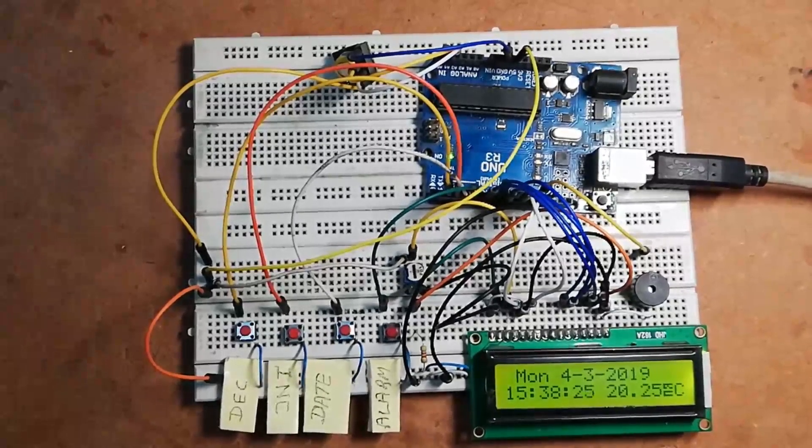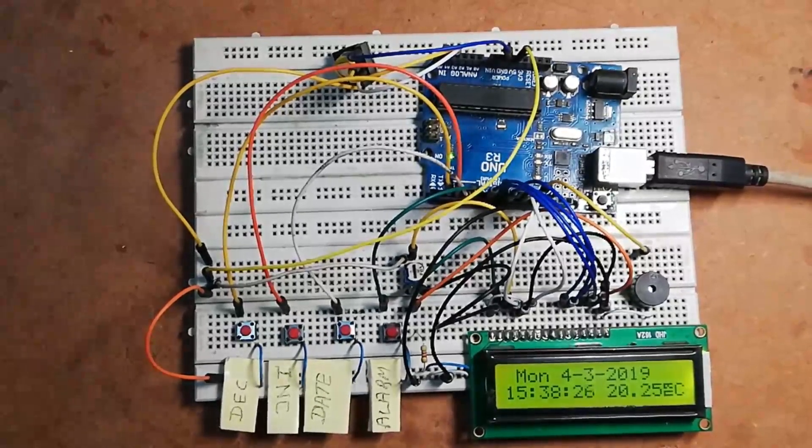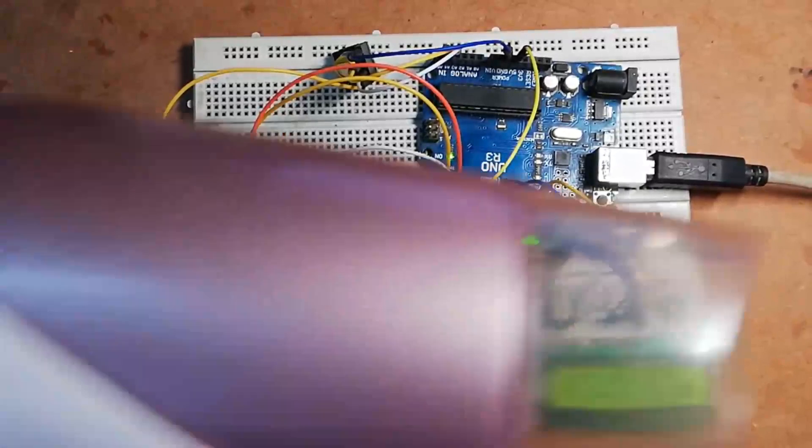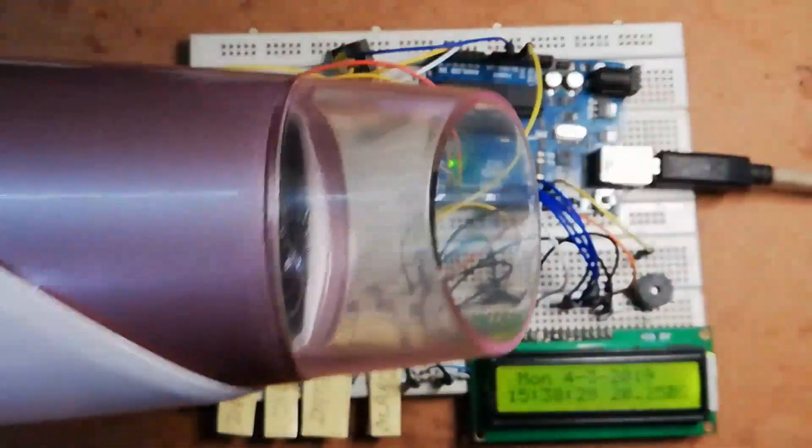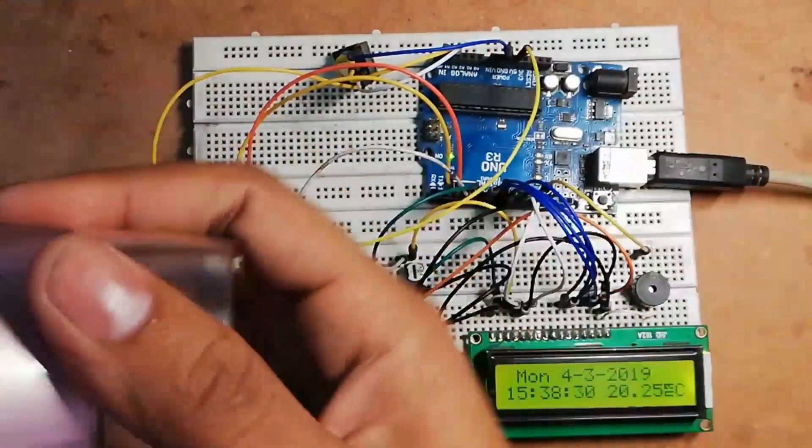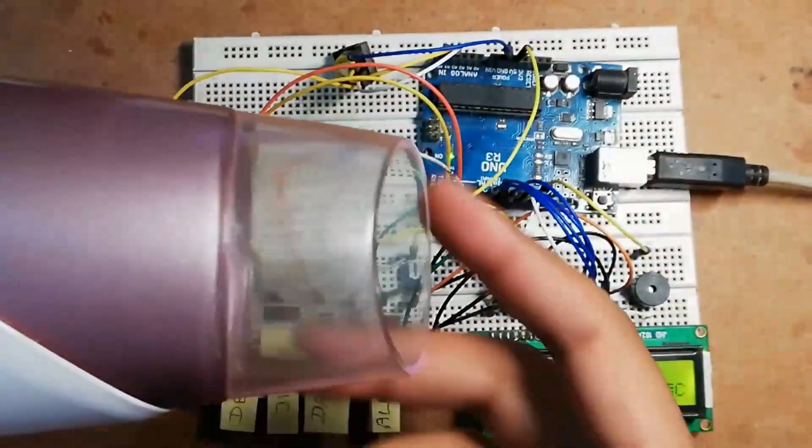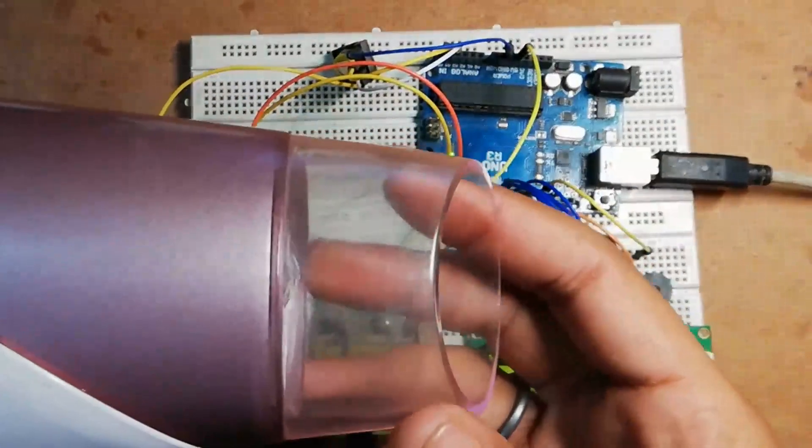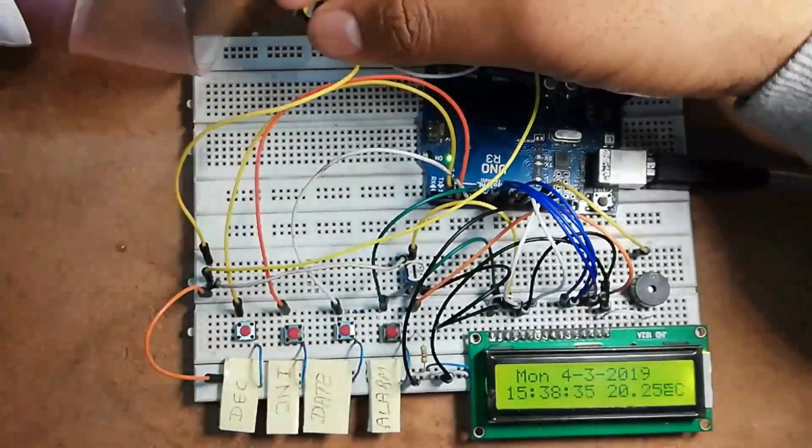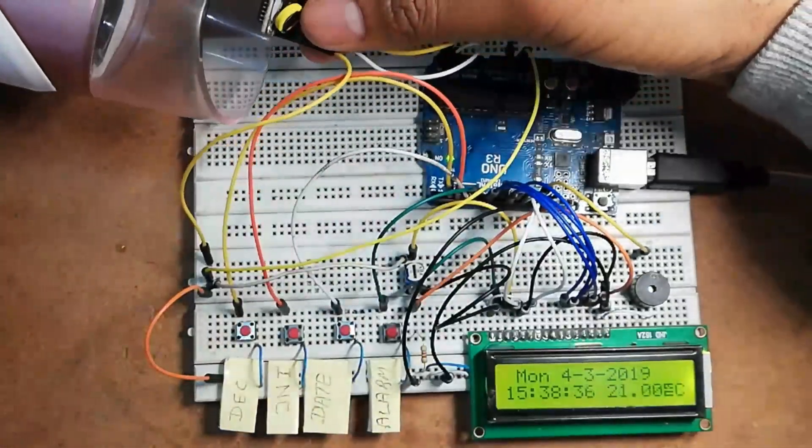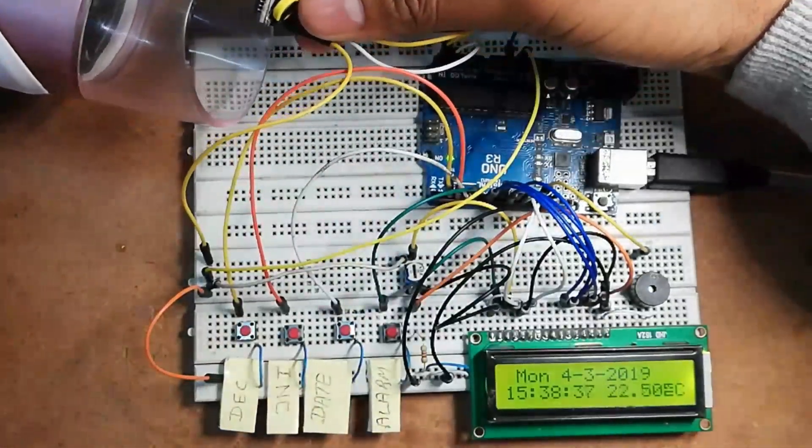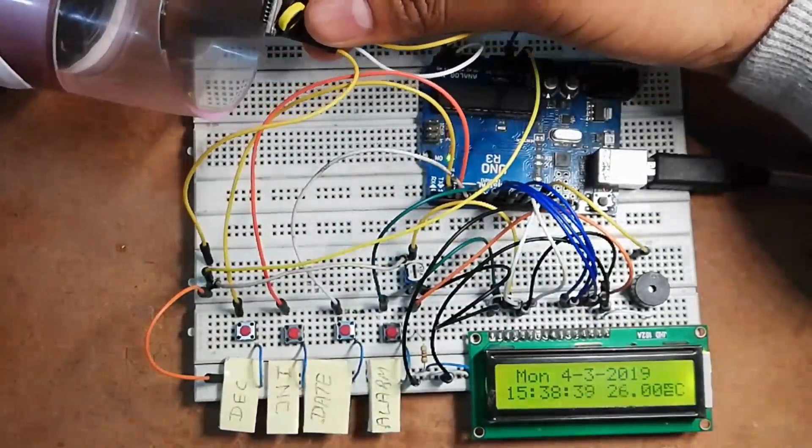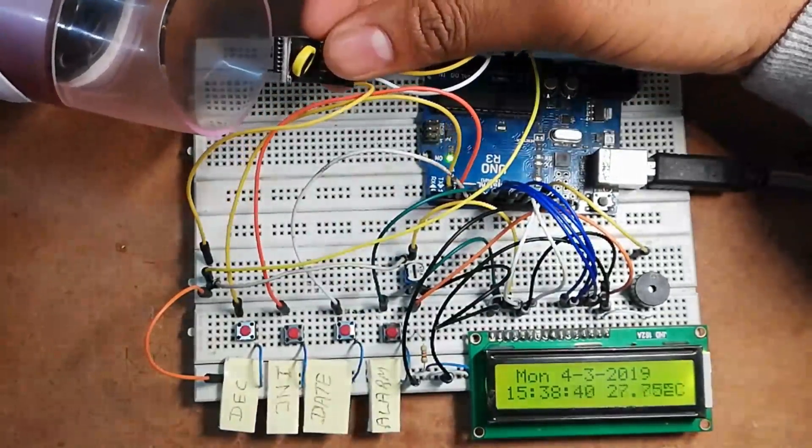Now let's see if the temperature sensor is working or not. For that I'm using this hair dryer. If I turn on this hair dryer, as you can see, temperature starts to increase.